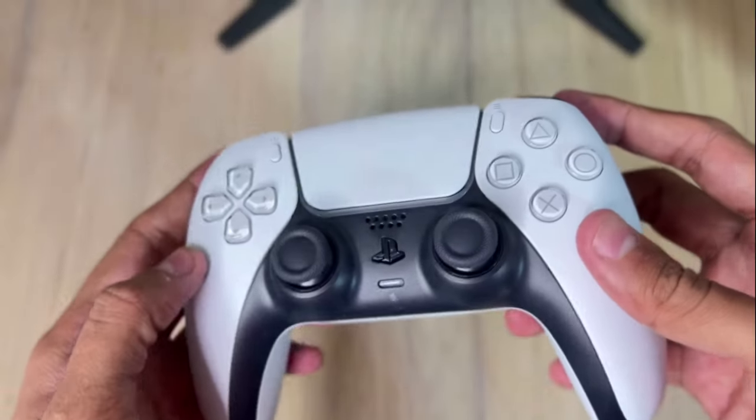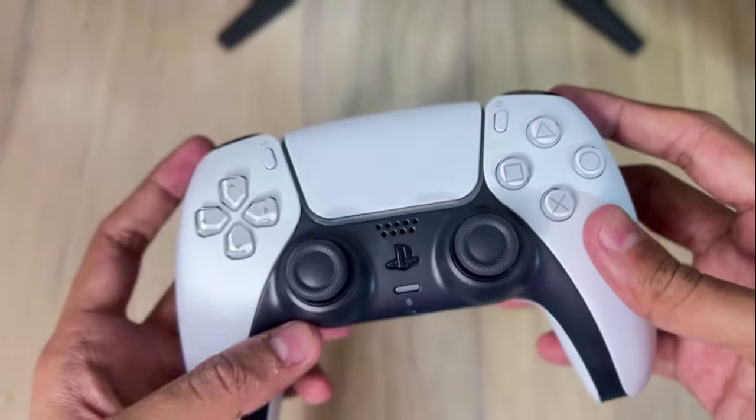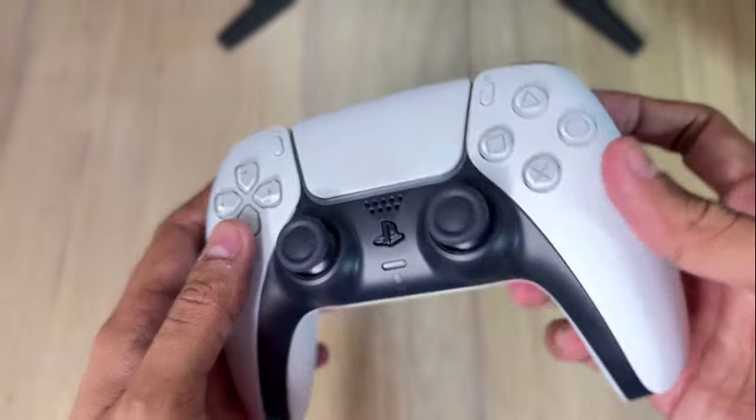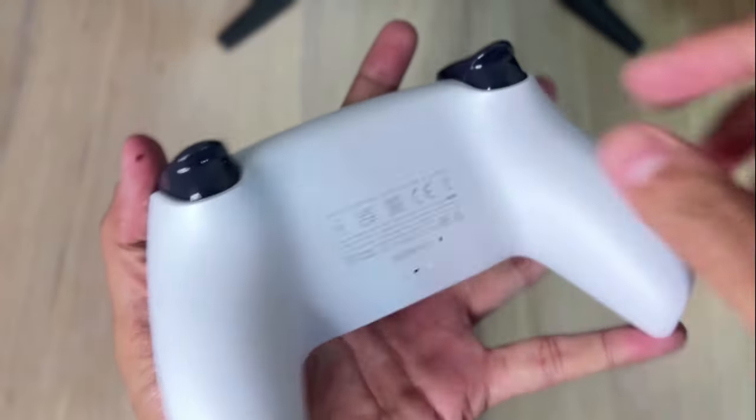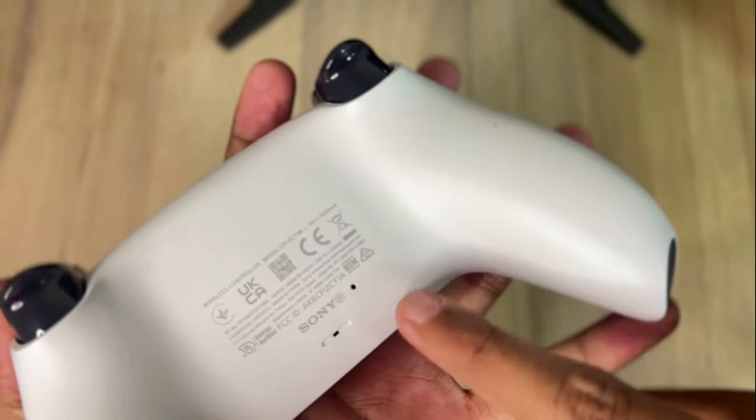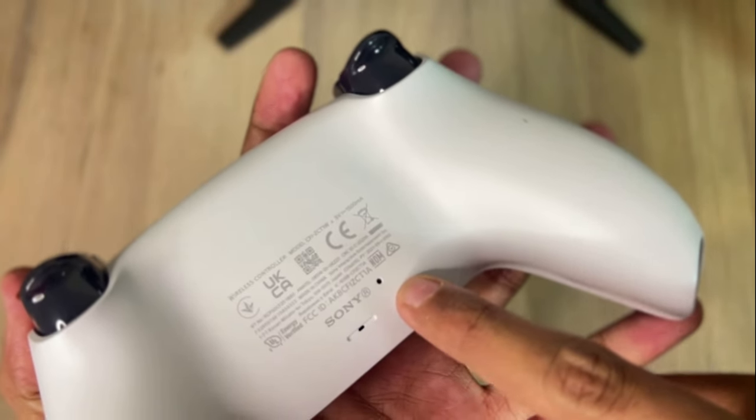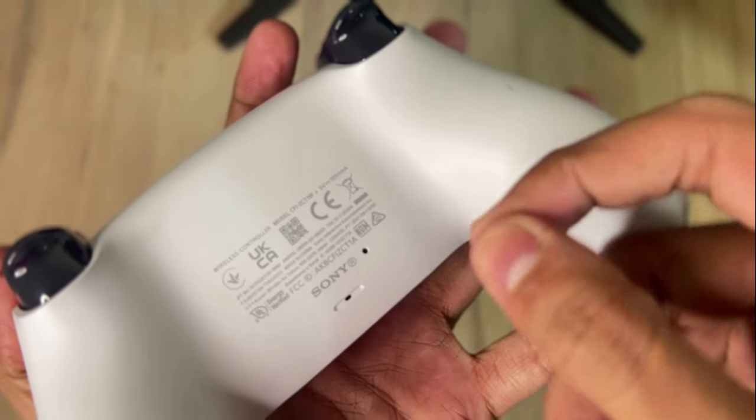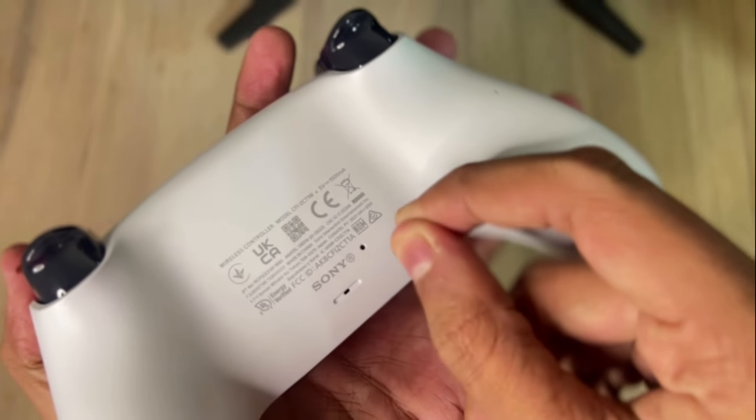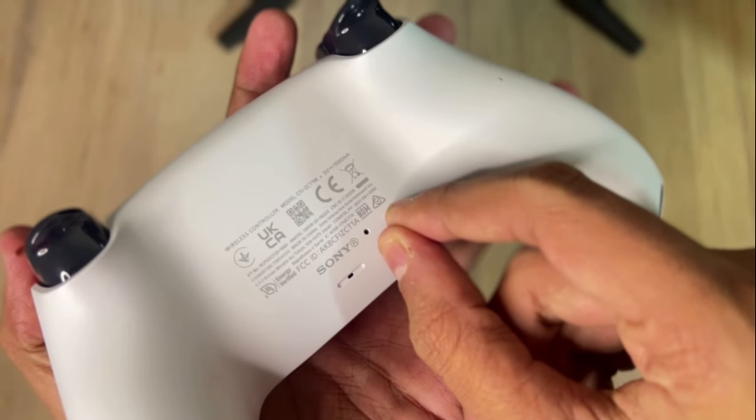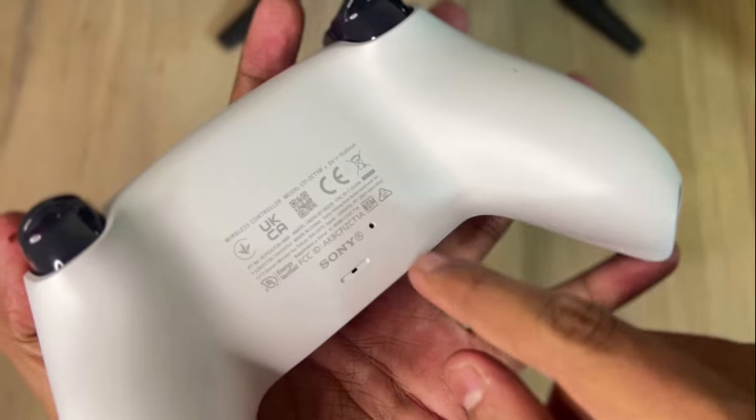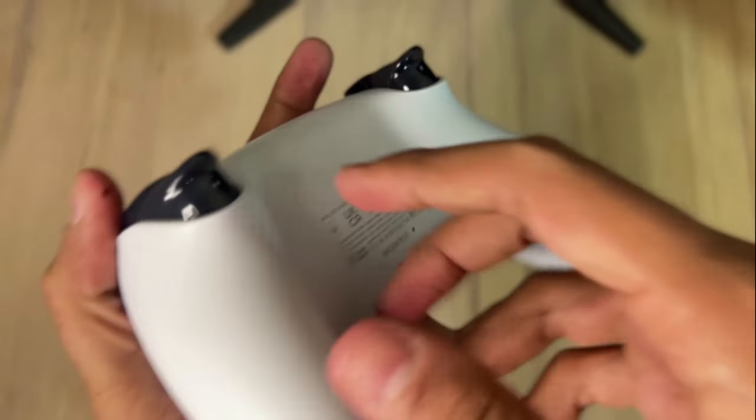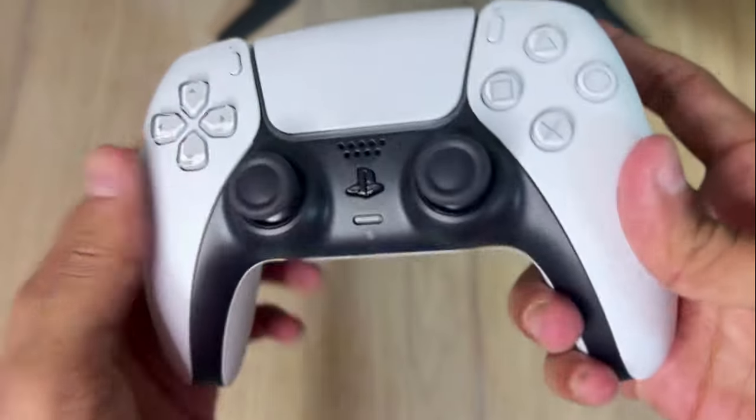The first method: check the back of your controller. You have a small button here. Get a paper clip and press that button for 5 seconds to reset your controller. Now connect the controller to the PS5 via cable and pair the controller.